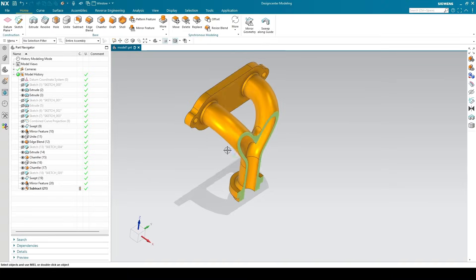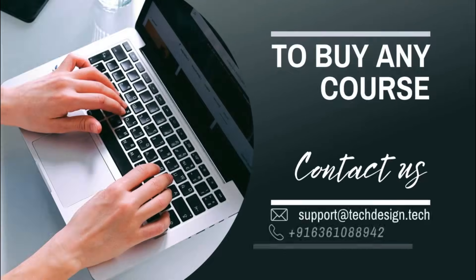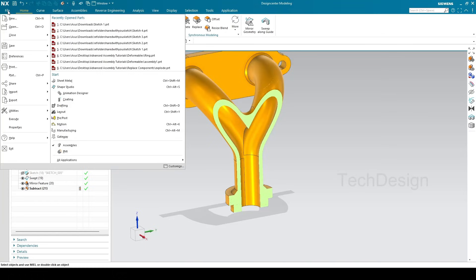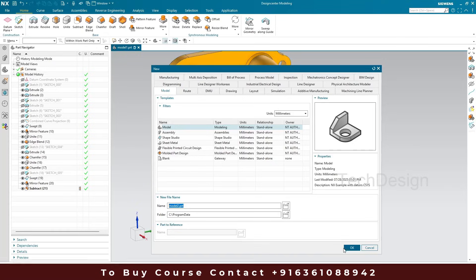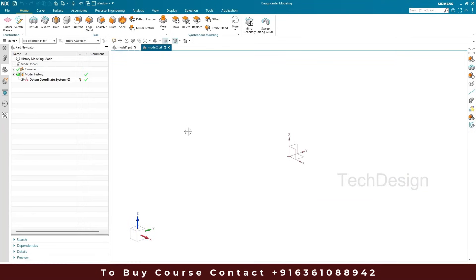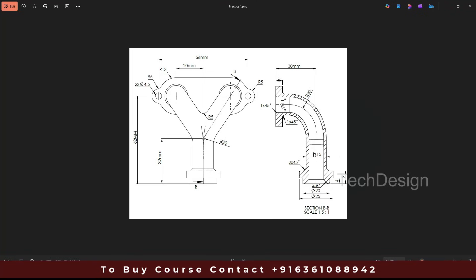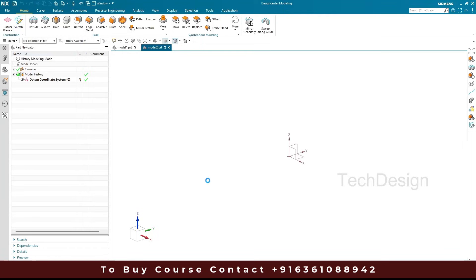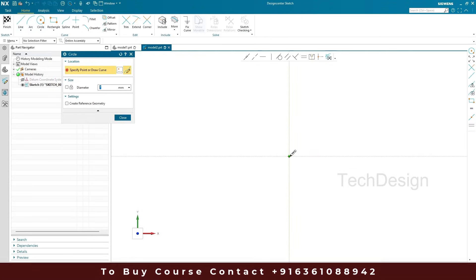So now let's get started with this model. I'll go to new file, keep it as model and click okay. Once we are into the 3D modeling workbench, if you go to the drawing you can see there are circles here: 20 diameter, 25 diameter, 15 diameter, and 11 diameter. I'm going to create all these circles on a single plane so that it will be easy to make an extrude. I'll go to the sketch area and draw four circles.